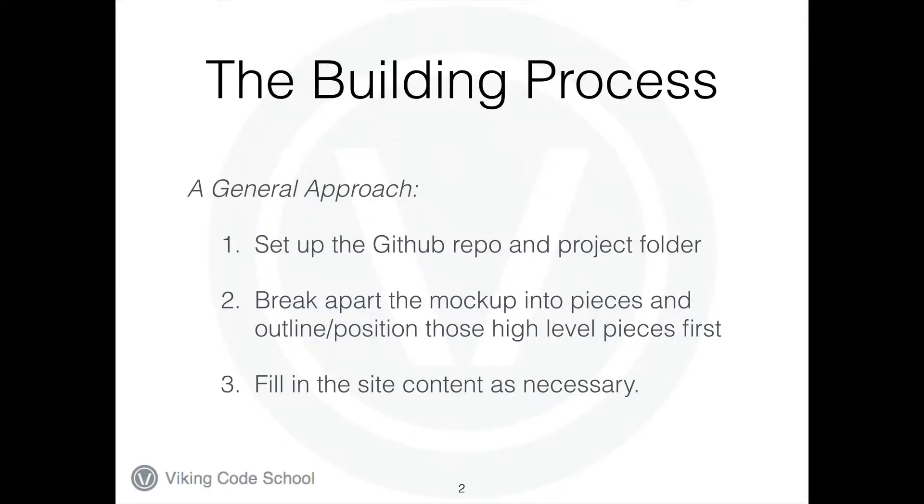Our general approach here, as with all our projects, is we're going to use GitHub and Git. The first thing we should always do is set up our GitHub repo and make sure we're in our project folder so we can continue to do Git commits and saves and eventually push it back up to GitHub.